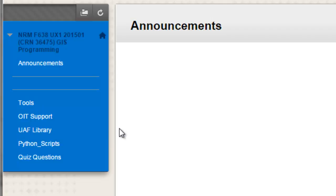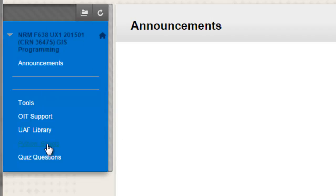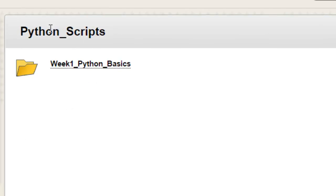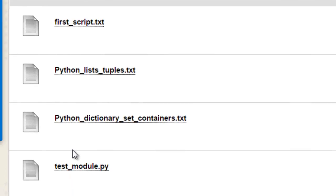If you go to the Blackboard website NRM 638, go to the Python scripts link, and then in that Python scripts page go to the week one Python basics folder.